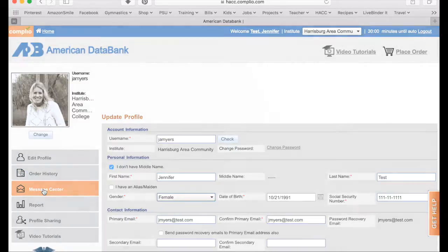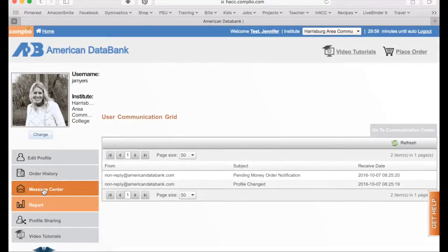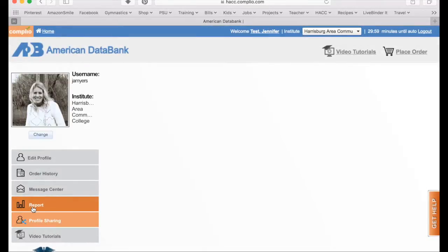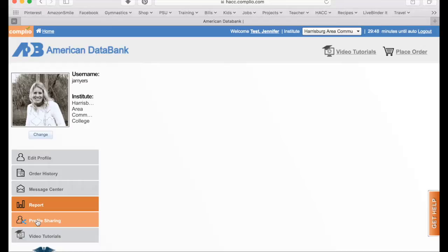We have a message center. If you have any messages from Complio, they will list those there with the date. If you want to see any of your reports for compliance, you can see those under this bar. And if you ever want to share your information with an employer or anyone else, you are welcome to share this profile with anyone using the profile sharing button.